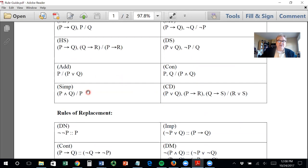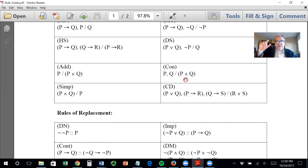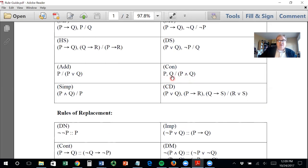Then you have the addition rule — maybe one of the strangest ones. And conjunction: if you have P and you have Q, this inverted wedge is used in place of the ampersand — it just means 'and.' So if P and Q, then P and Q. That's just obvious. The corollary to that is the simplification rule: if you have P and Q — and in the book this would be an ampersand — then therefore P.